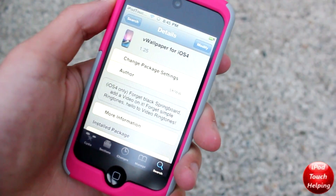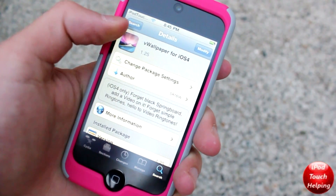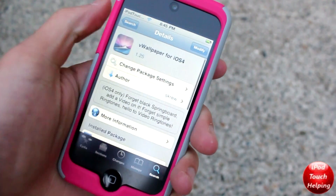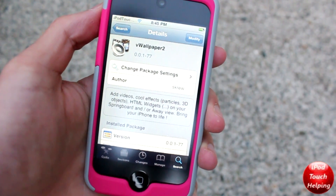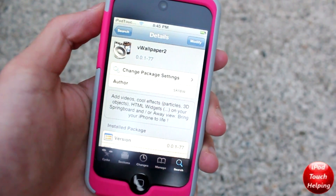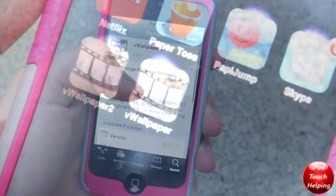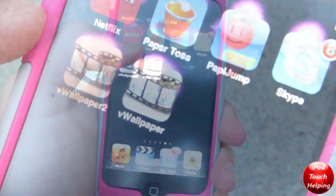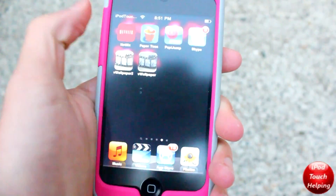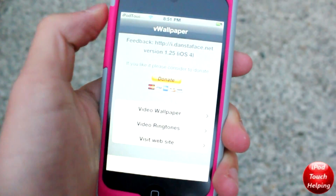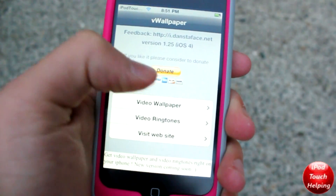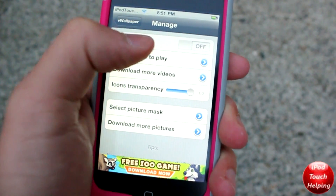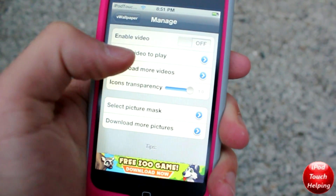Then you should be able to download two new applications: vWallpaper for iOS 4 and vWallpaper 2. Once you have downloaded them and resprung your iDevice you should get two new applications right in your springboard. The next step is to actually download your video wallpapers. To do so you have to open up vWallpaper and then click on video wallpaper.